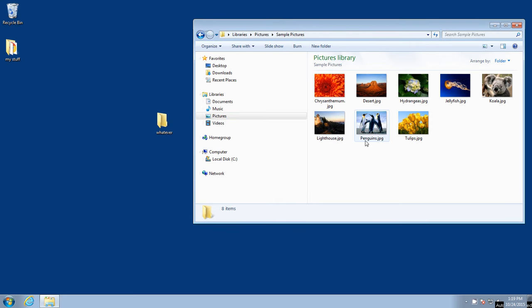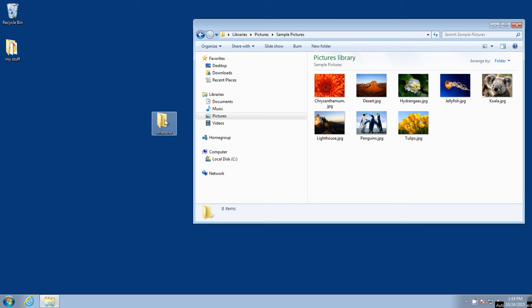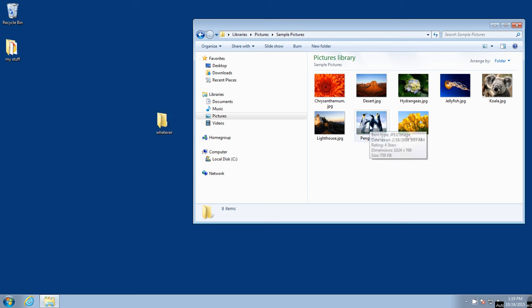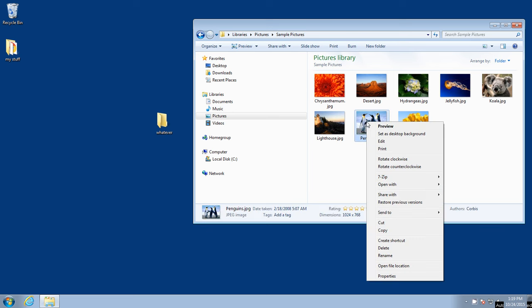Let's say we wanted to bring this picture here of penguins and we wanted to copy it over into the whatever folder. So we want to take this penguins picture and bring it over here. What we'll do is put our mouse over top of the penguin and right-click on the penguin.